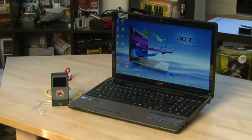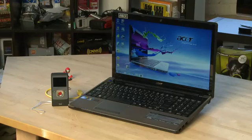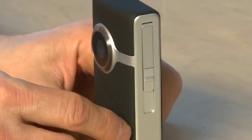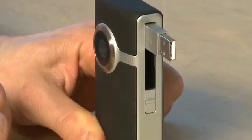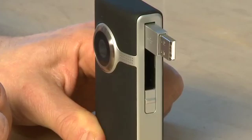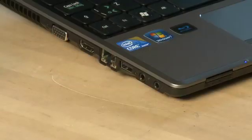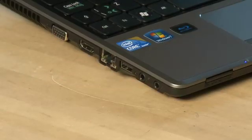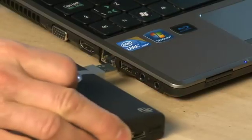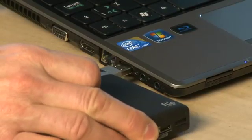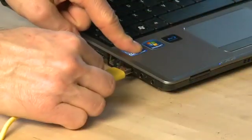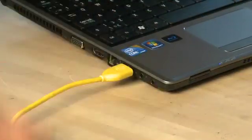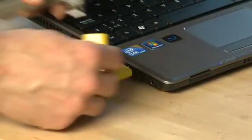You can use the Flip Video with Windows, Mac and even Linux. To connect it to your computer, the first step is to flip the switch on the side of the camera and flip out the USB port. Plug the USB port directly into your computer or if it doesn't fit for whatever reason, you can use a USB extender cable.